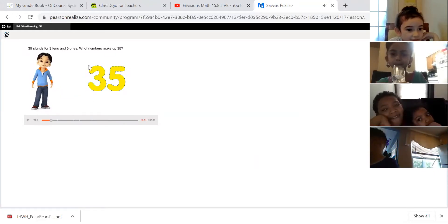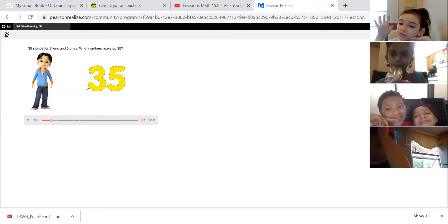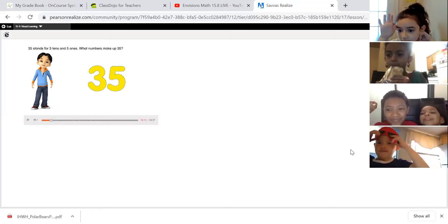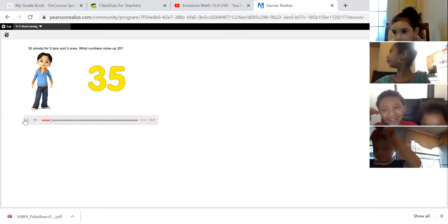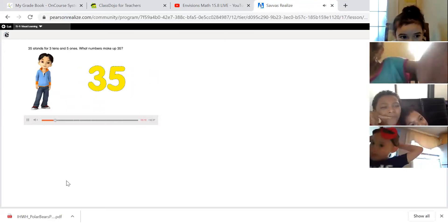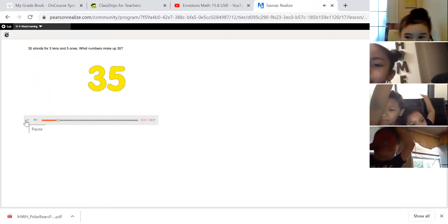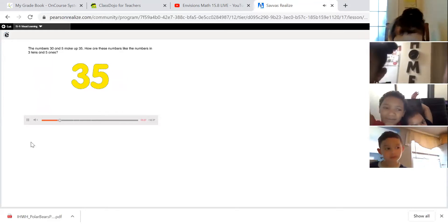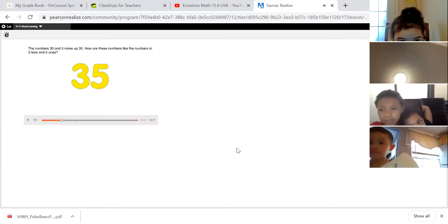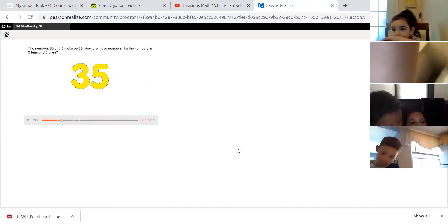Look at the big number — what number is that, the yellow number? Wendell says 35. That's right, thank you Wendell. 35 stands for three tens and five ones. The numbers 30 and 5 make up 35, so when you're saying your numbers all the way to 100, you'll hear it: 30-5. 30 and 5 more is 35.